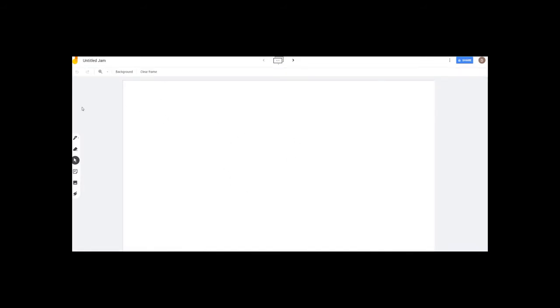There are many options: Pen, Eraser, Select, Sticky Note, Add Image, and Laser.